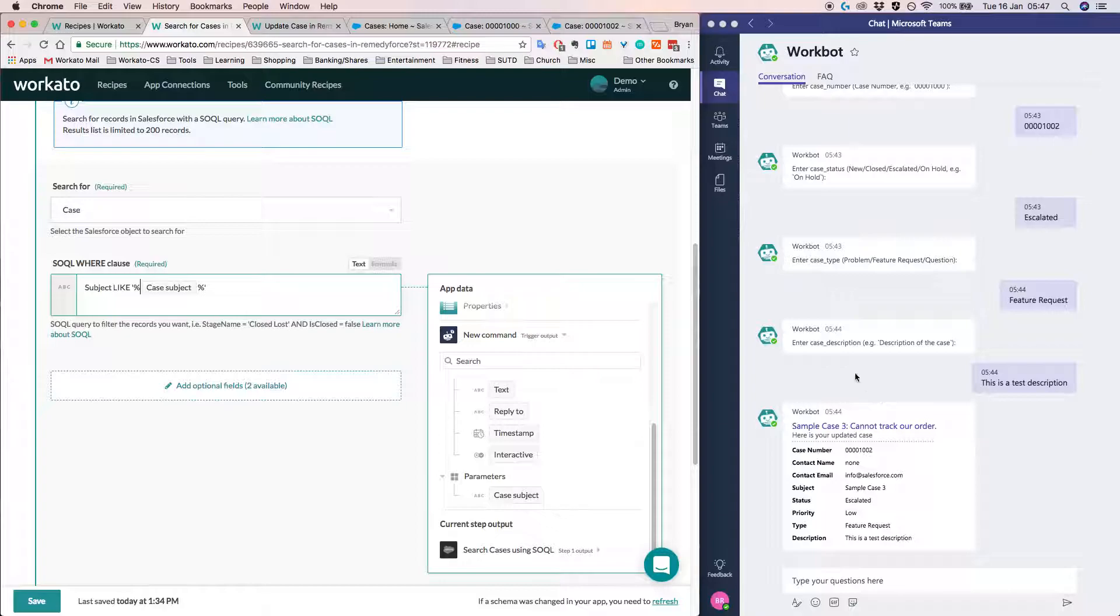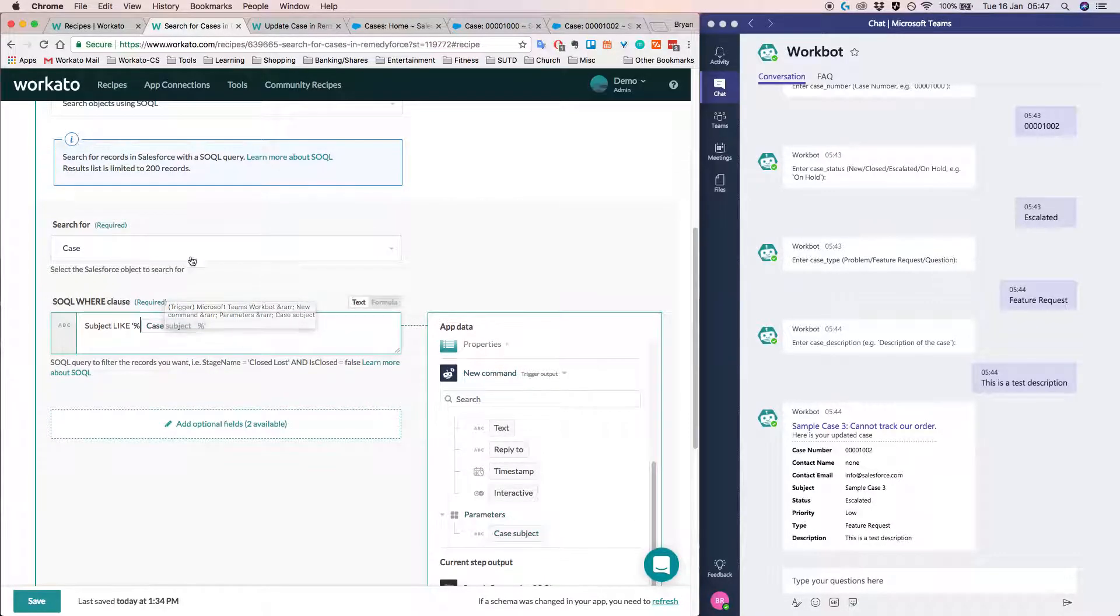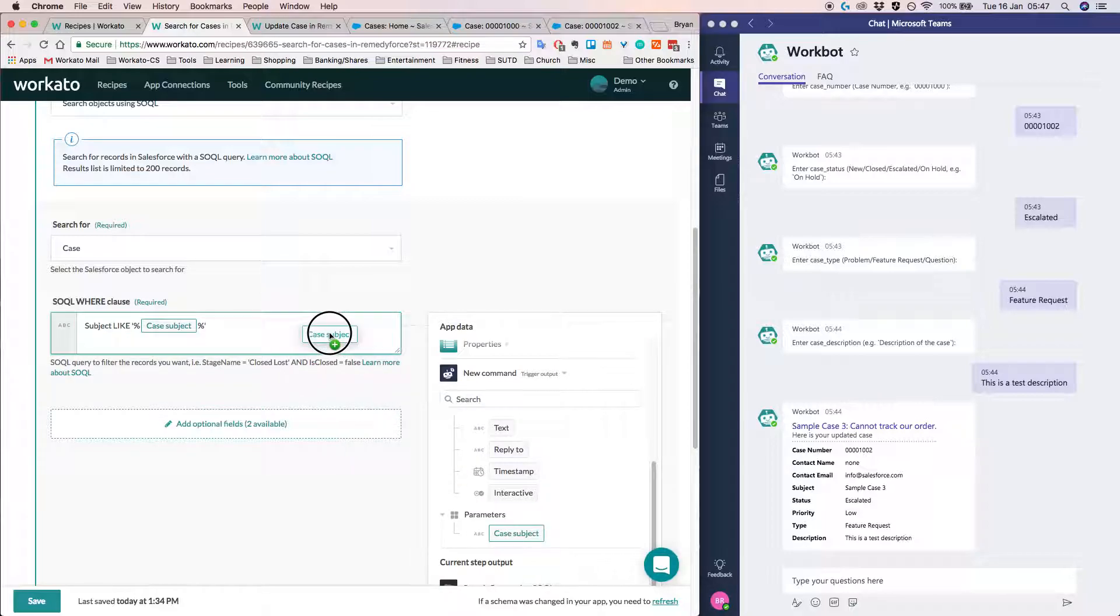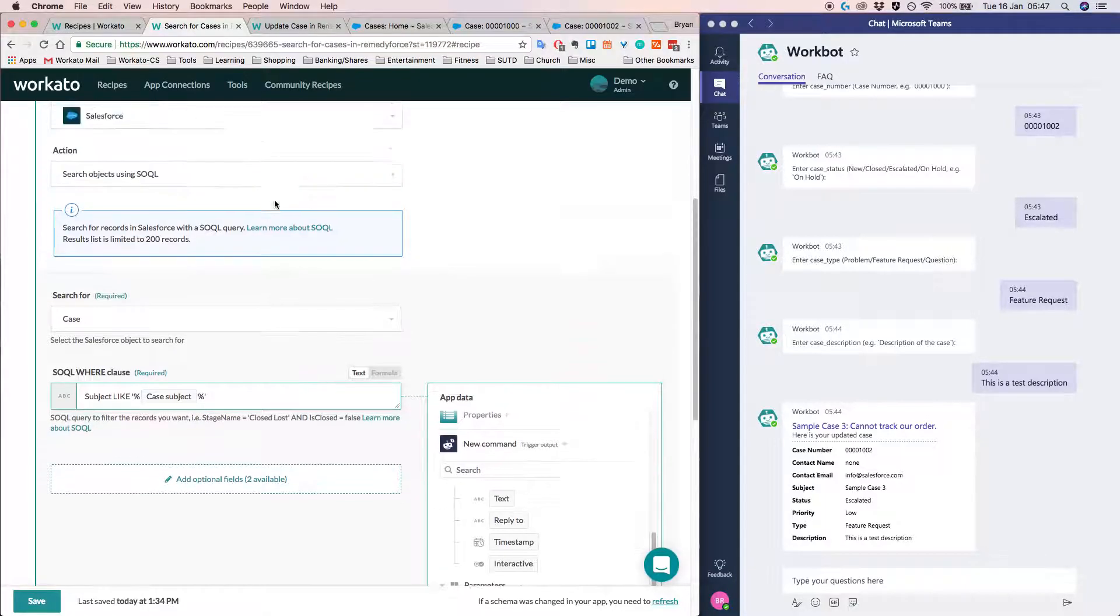So Workato is basically listening for the event and extracting the case subject, which we typed in the Microsoft Teams window. And it's using it within the so-called search query. So you can see it's really easy. You can just drag and drop into the data fields here.